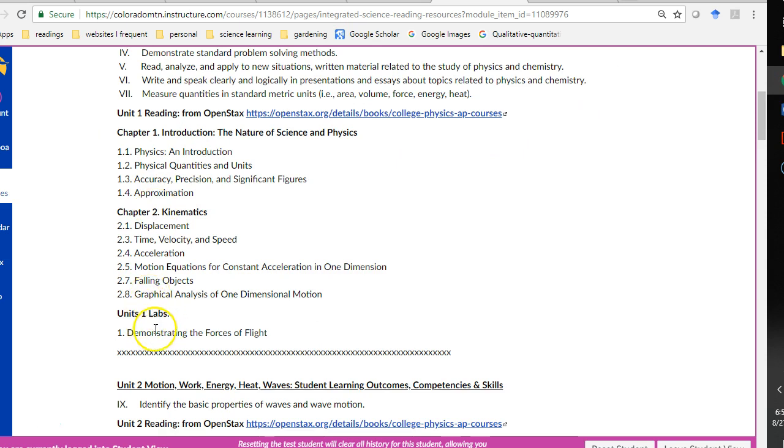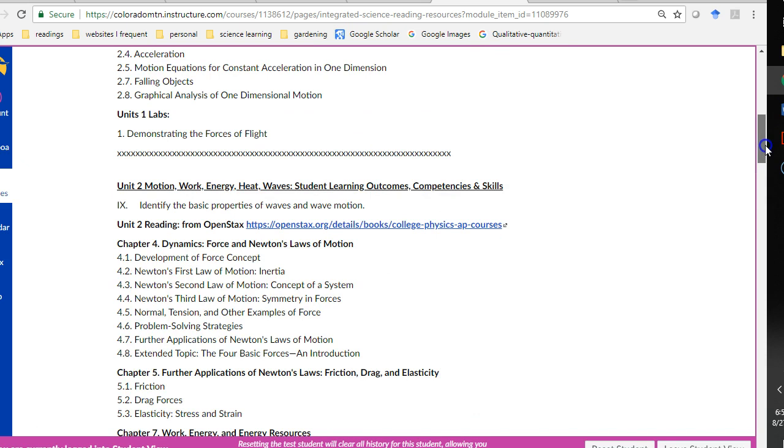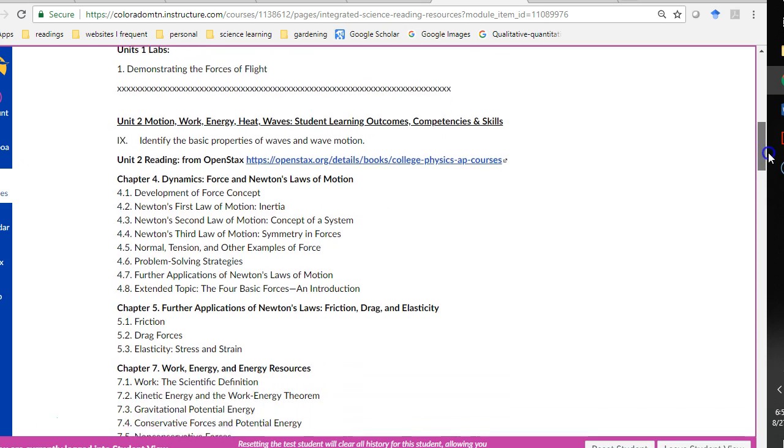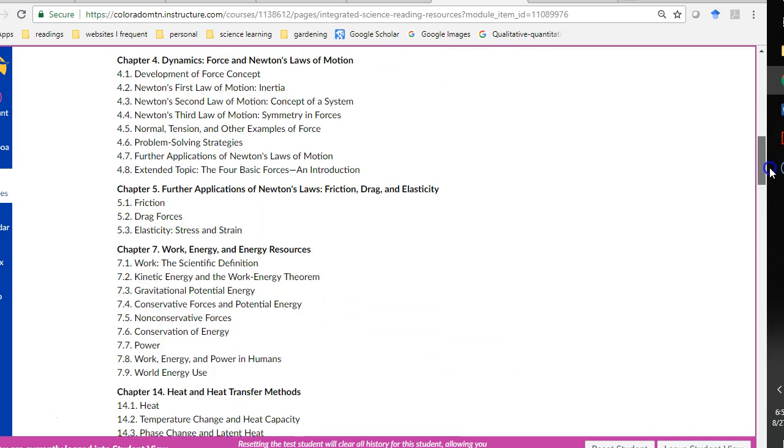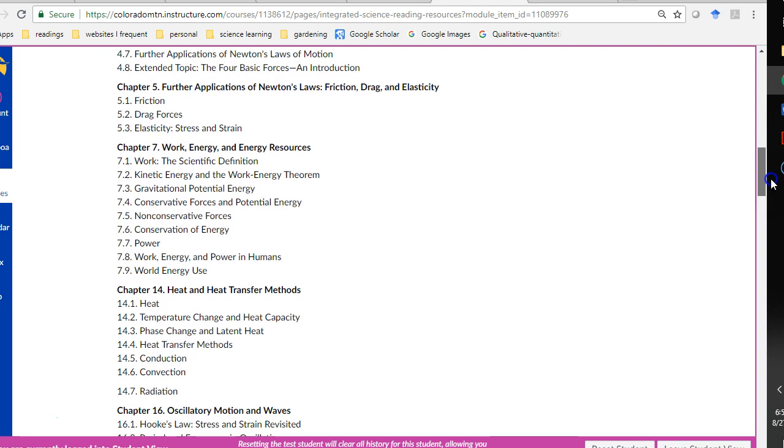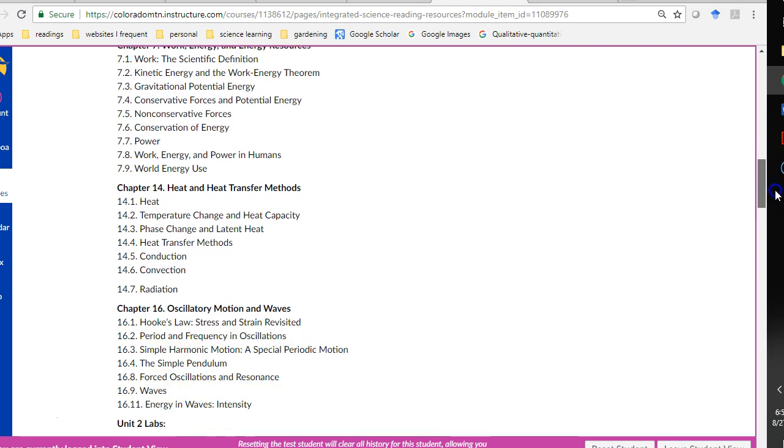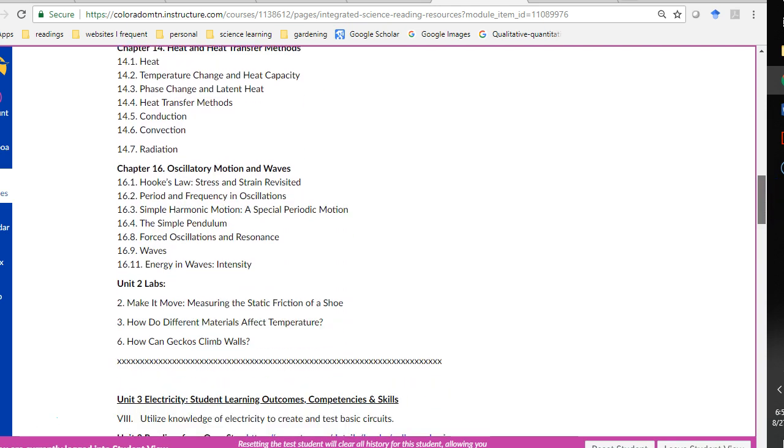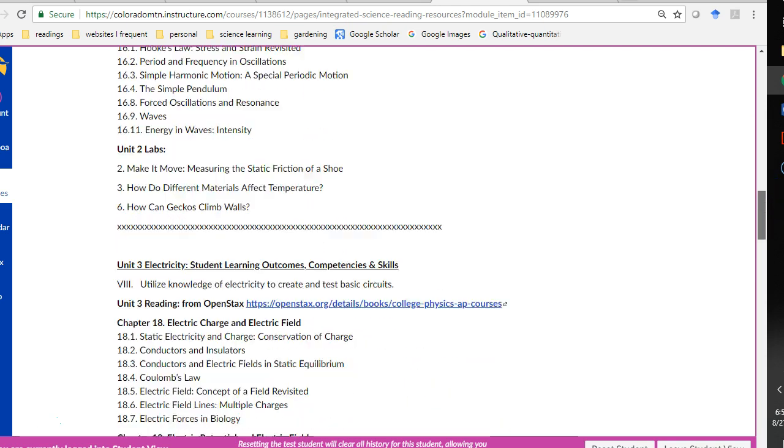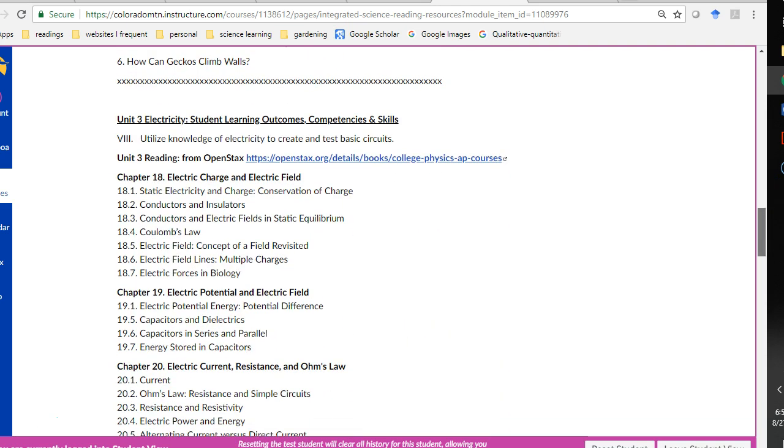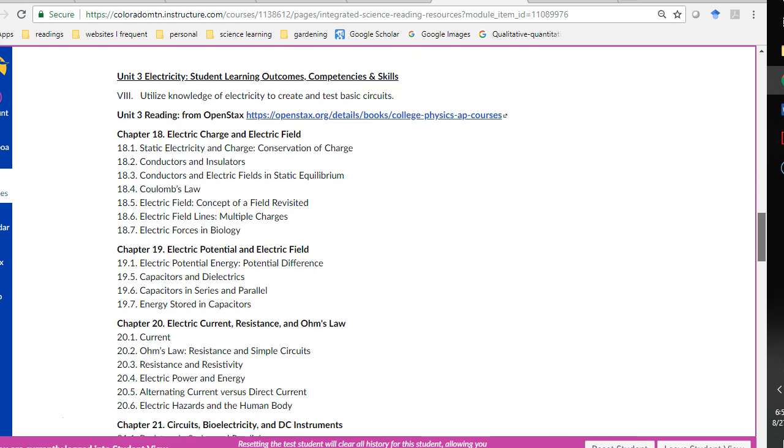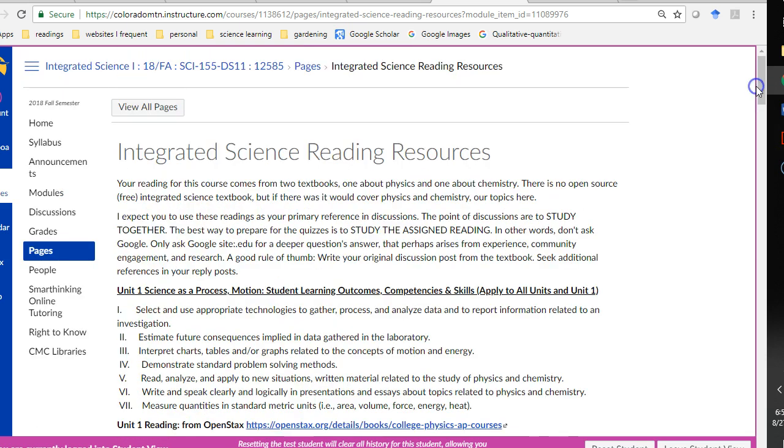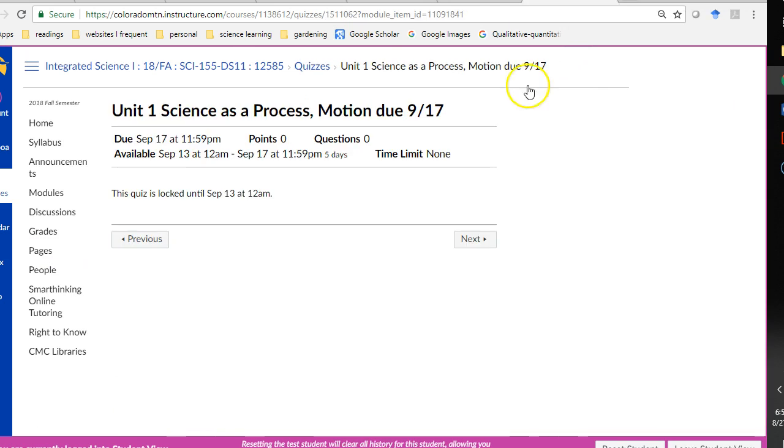And here are the labs that go with those readings. So, notice that I don't want you to read all of every chapter listed here. So, you really need to pay close attention to this page for each unit. And I tried to link it throughout the course in as many places as possible.